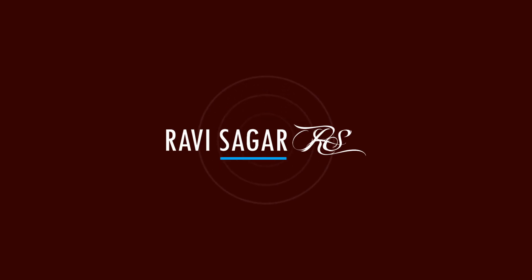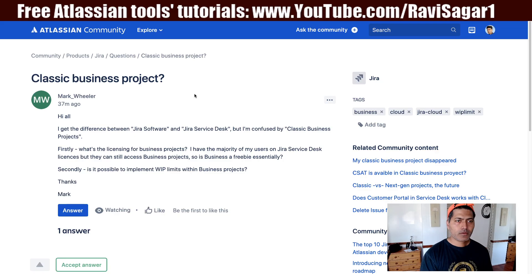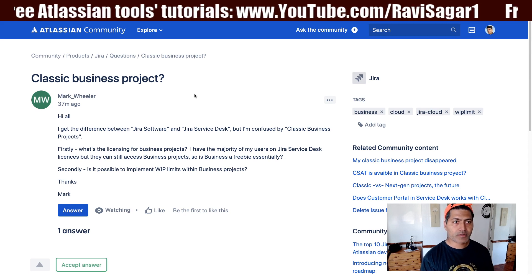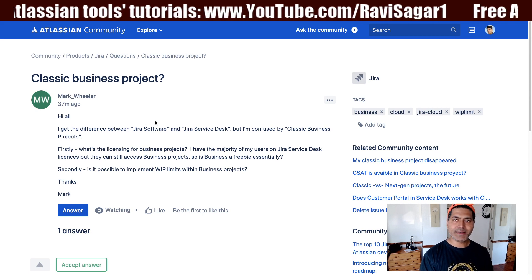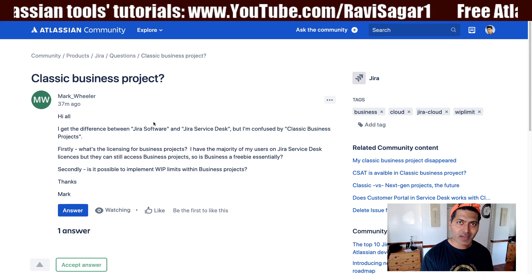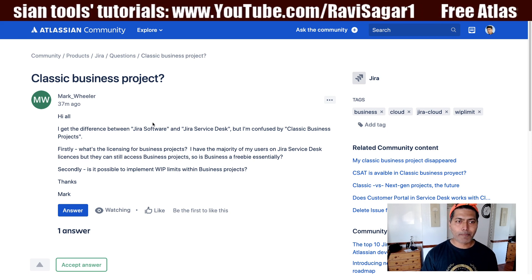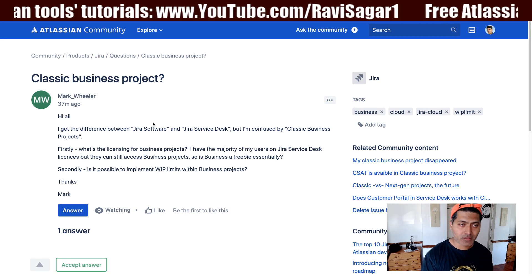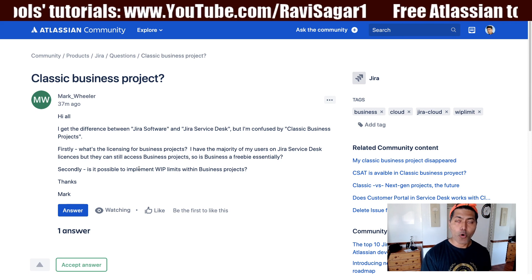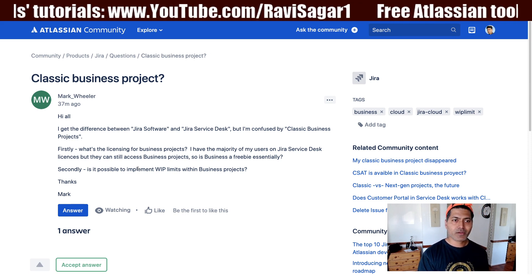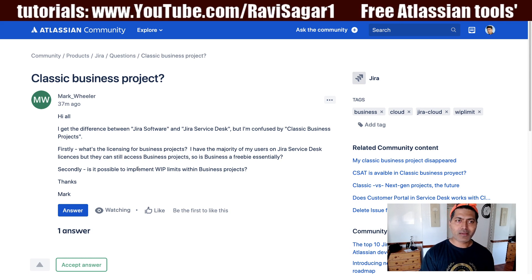Hello everyone. In this video, let us take a look at an interesting question asked on the community about classic business projects. This question was asked by Mark recently, and it's about what is the difference between Jira Cloud and other applications like Jira Software and Jira Service Desk. He's also trying to do some customizations on the board that comes with Jira Core.